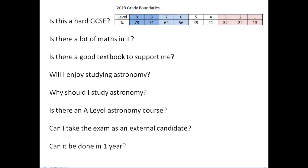Is there a lot of maths in it? There are lots of bits and pieces of GCSE-level maths throughout. Some of the harder questions — things like the inverse square law and working out magnitudes — do get a little bit mathematical.